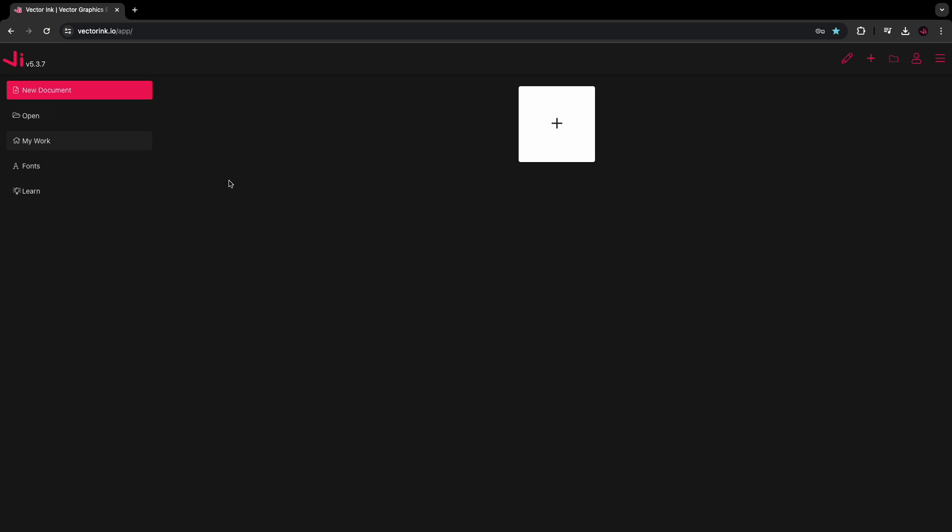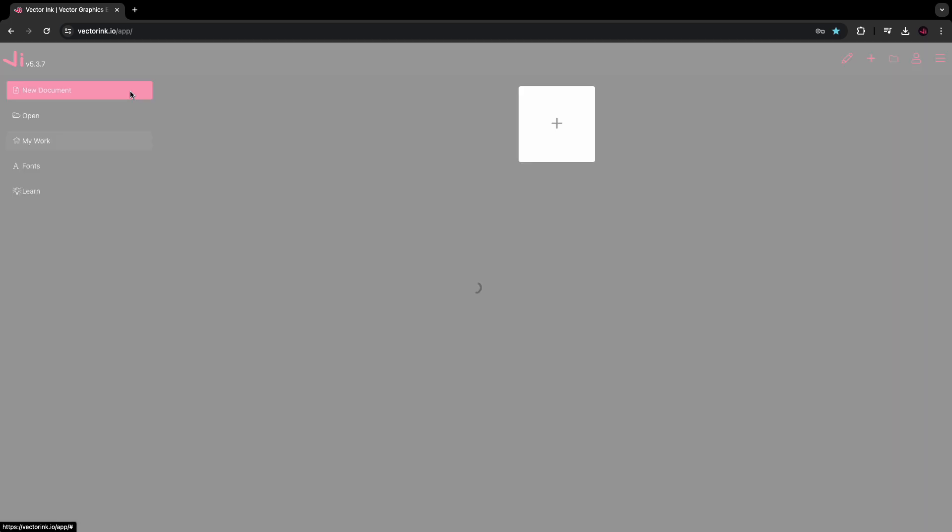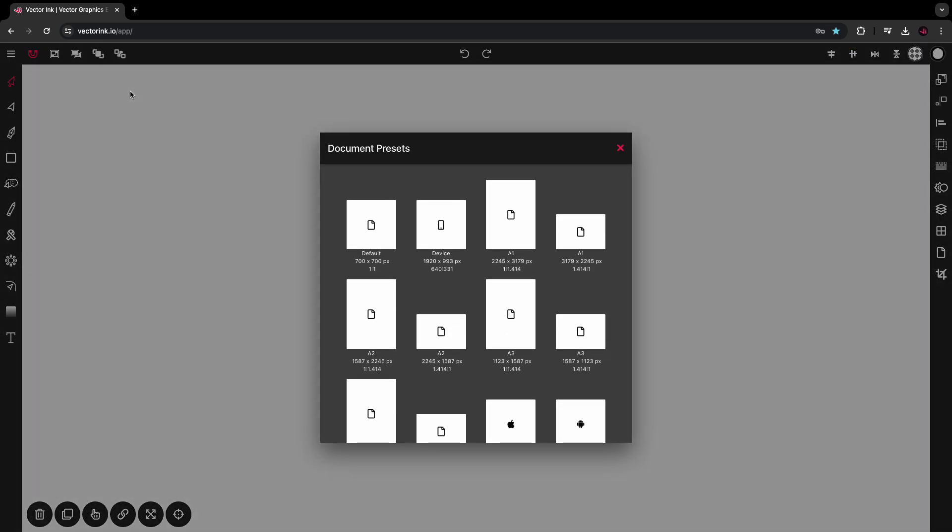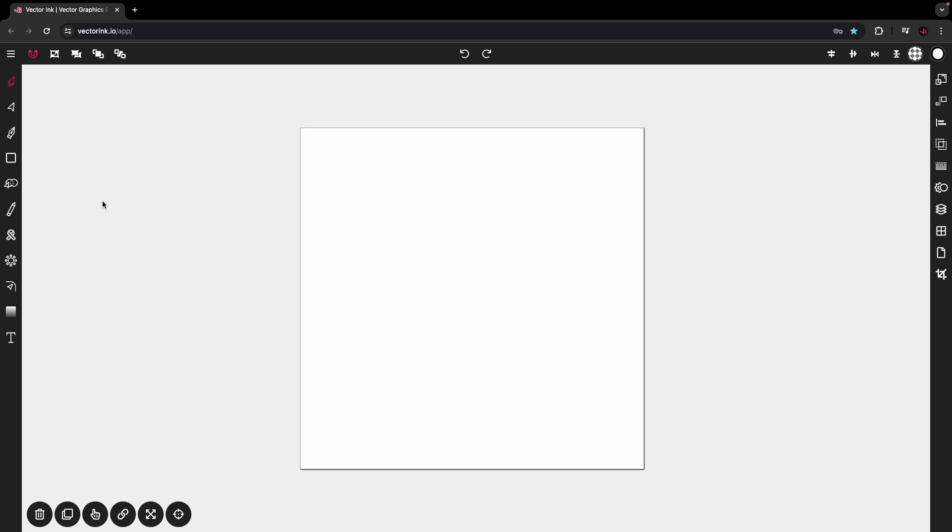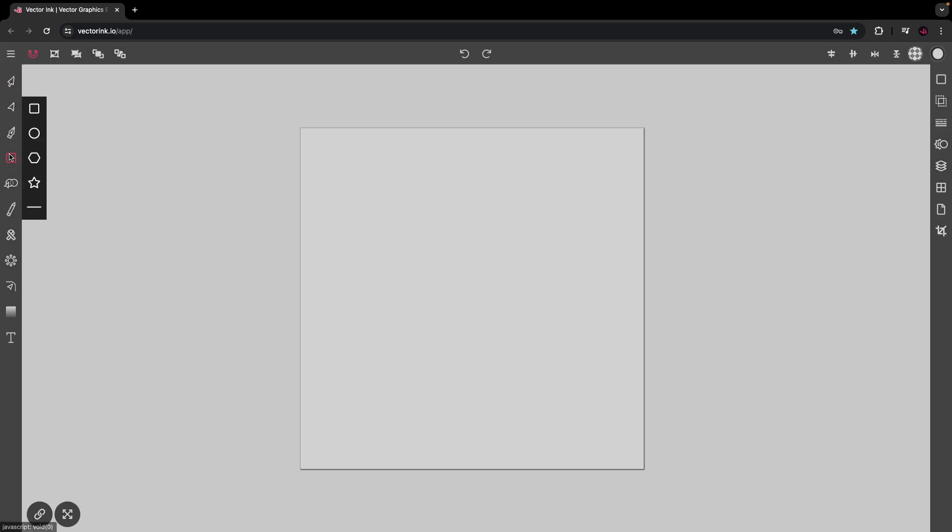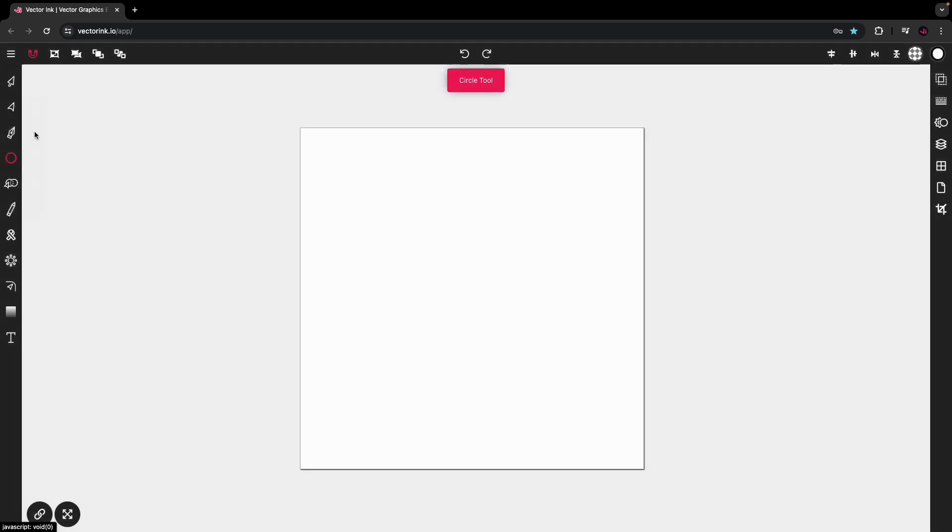Go into VectorInk.io and tap on New Design to open up the canvas. From the canvas, we're going to tap on the rectangle tool. We'll tap on it again to bring up the other shapes. From here, we're going to tap on the circle tool.